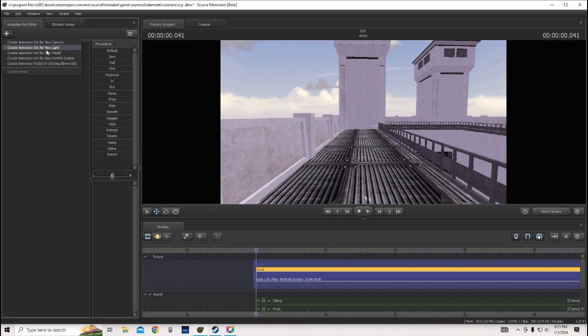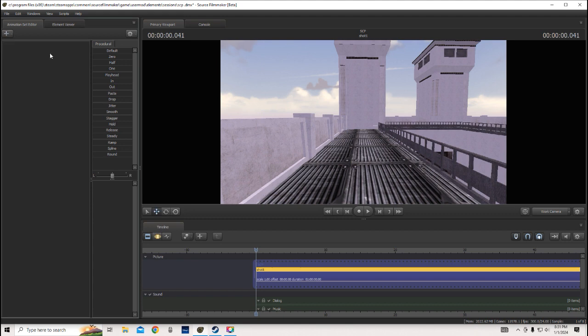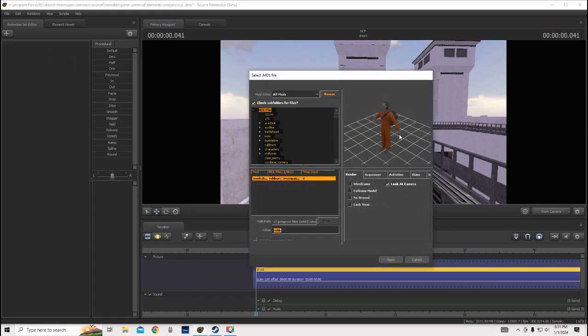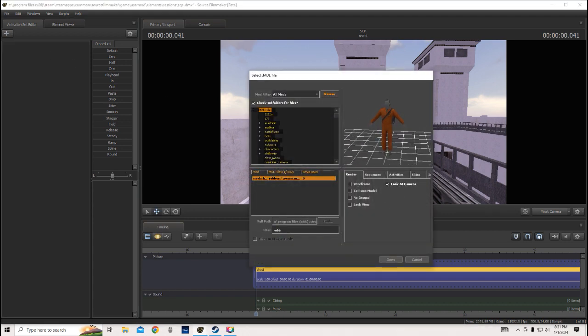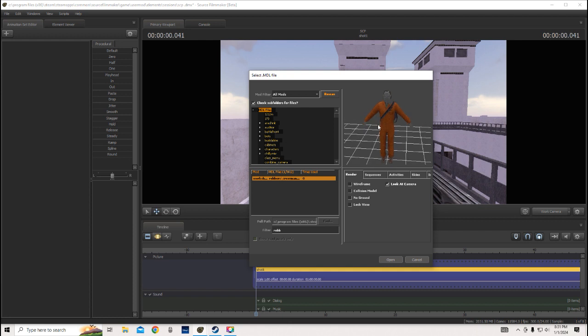First, what you're going to want to do is what you usually do, get your map and cameras and stuff, and then insert your model. I'll just be using this Class D model here.